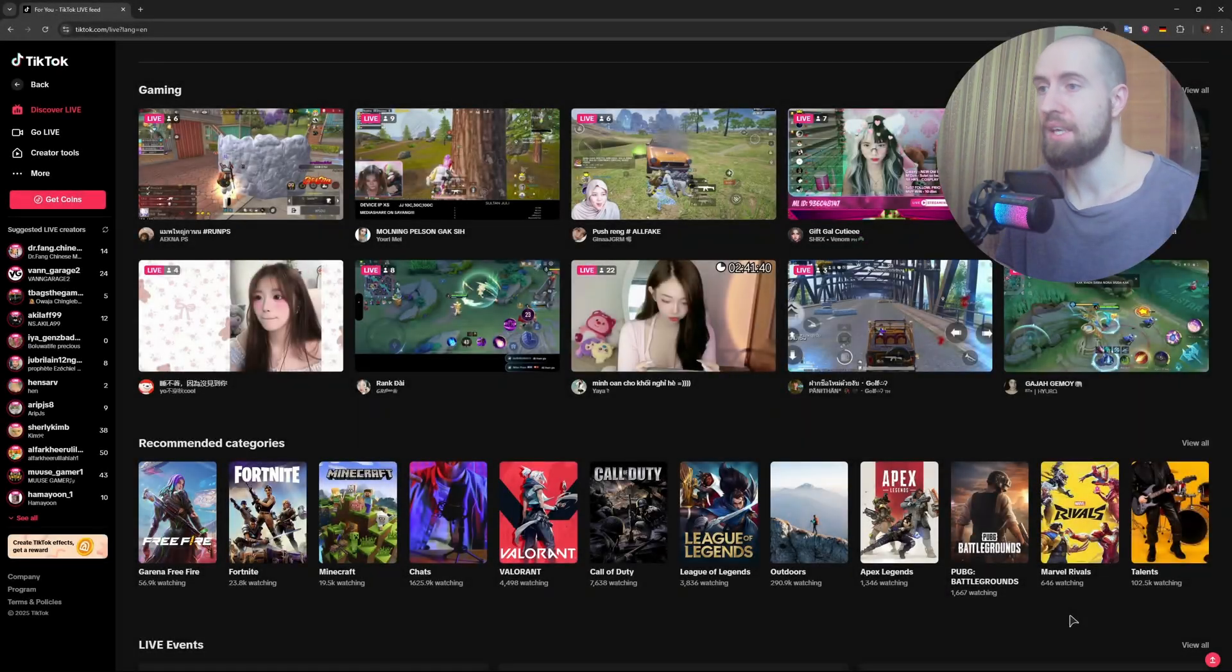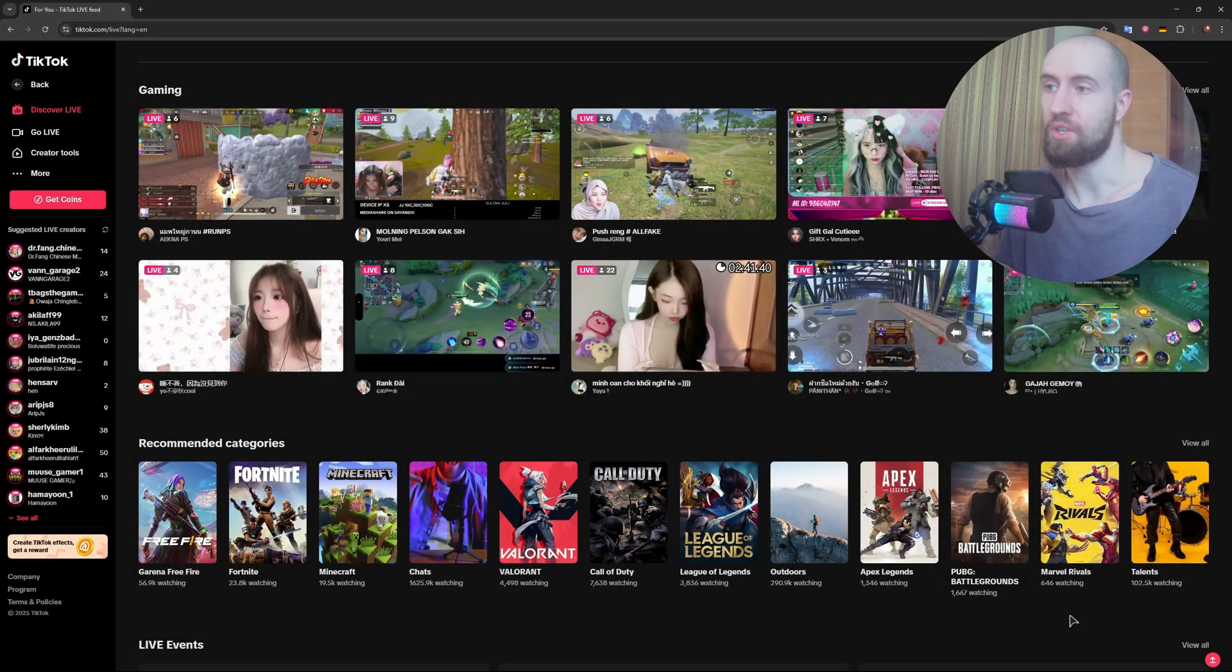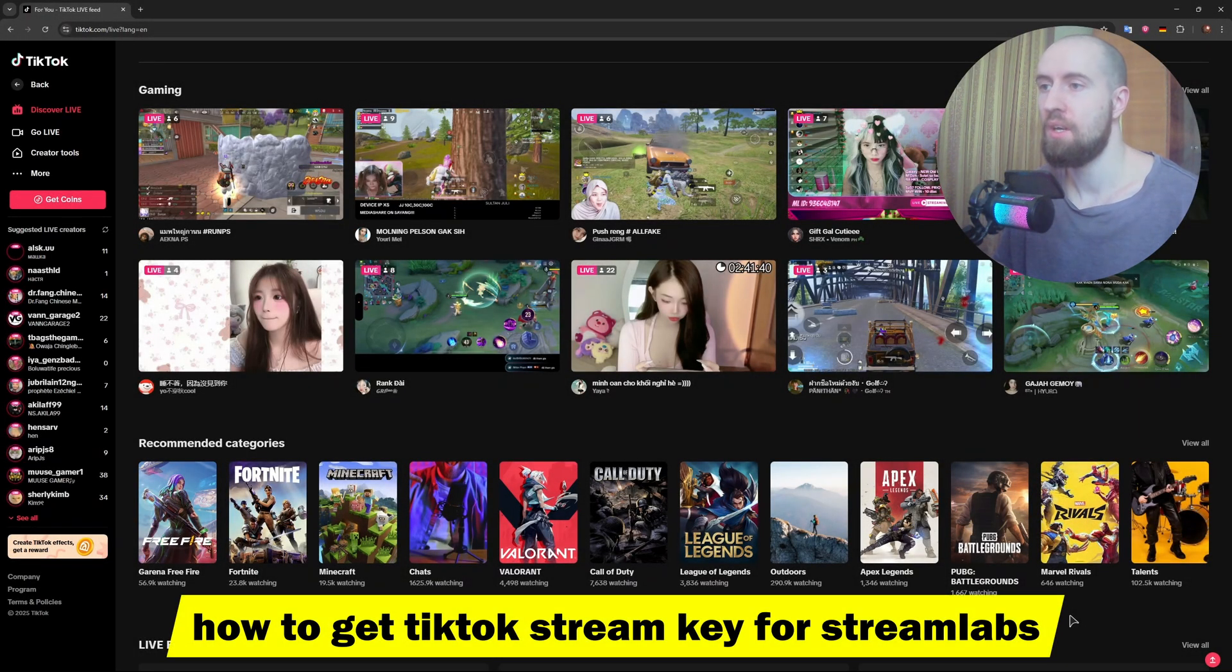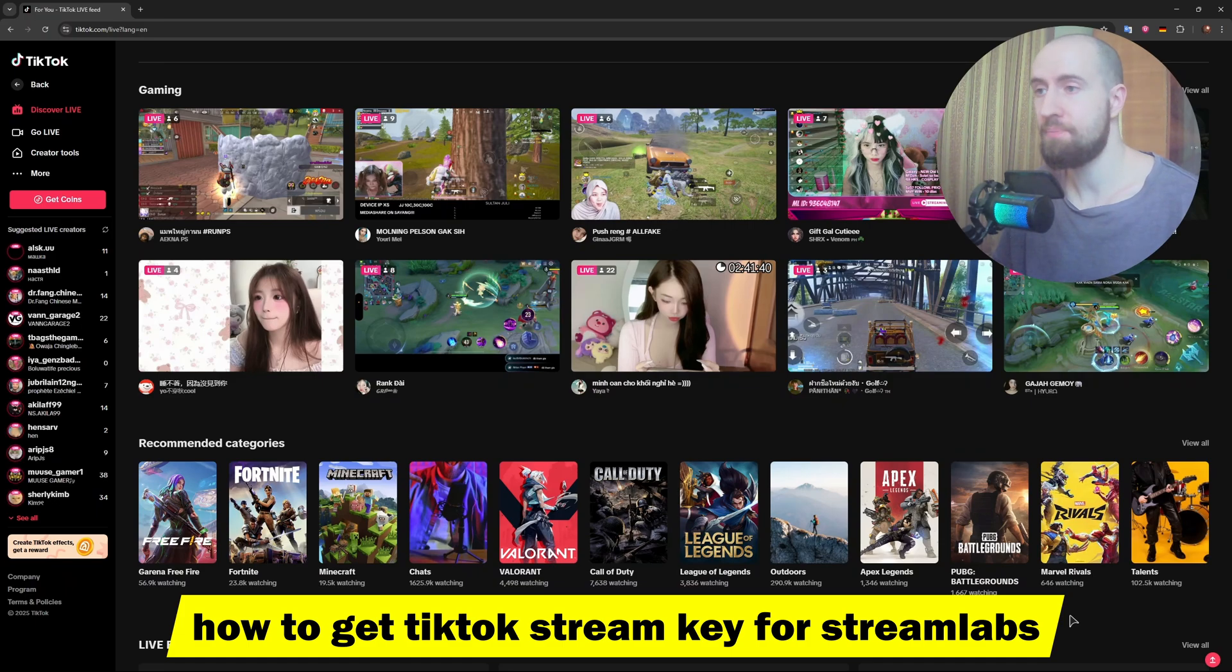Hey guys, thinking of going live on TikTok using Streamlabs, you will need a TikTok stream key, and of course in this video I'll show you exactly how to get it.